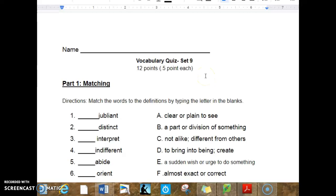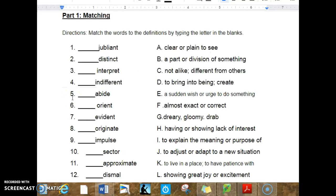Co-Cab Quiz Set 9, Part 1 is matching. Direction: Match the words to the definitions by typing the letter or writing the letter in the blanks.